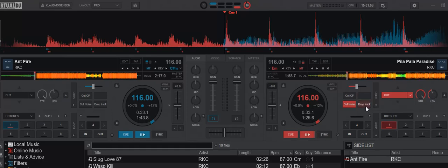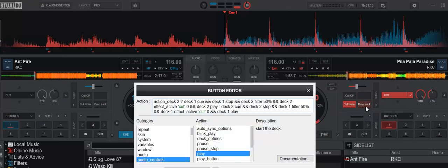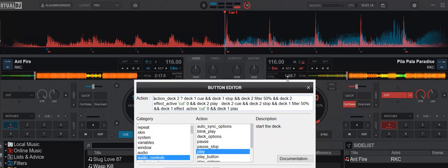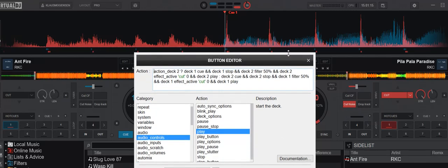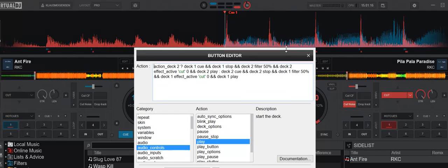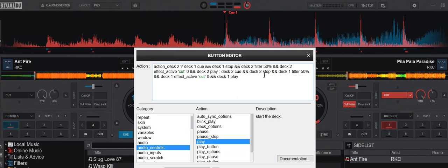I've done a third script here called drop track. And what it does is it figures out which deck you're on. And then it simply queues and stops the right deck. And it turns the filter back to 50%. And then it plays the opposite deck. And it also stops the cut effect. In effect, it actually does the mix for you and stops all this stuff that you've been starting.